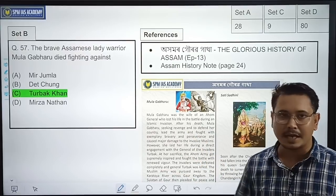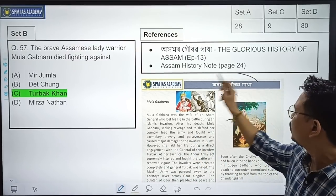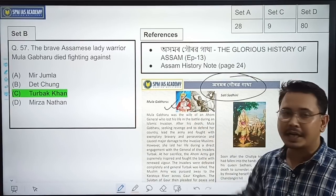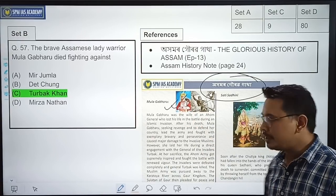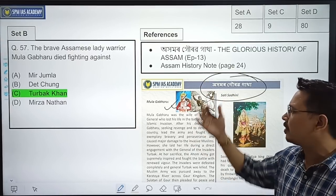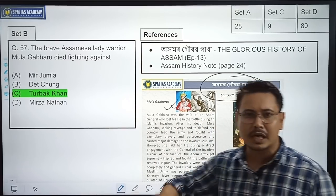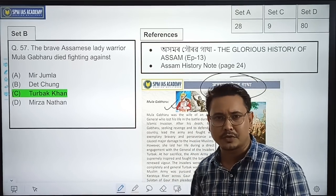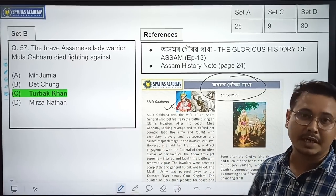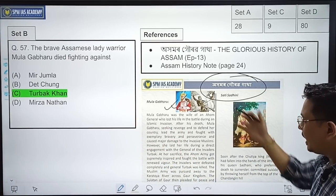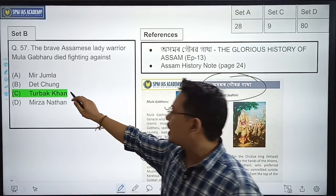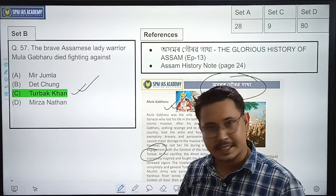The brave Assamese lady warrior Mula Gaboro died fighting against — this question can be answered if anyone has gone through the Ahomor Gorov Gatha. We discussed Mula Gaboro there and also discussed why and how she died. After her husband's death at Phrasen Bongha, she continued fighting against the enemy army. The correct option is Option C — Turbo Khan.